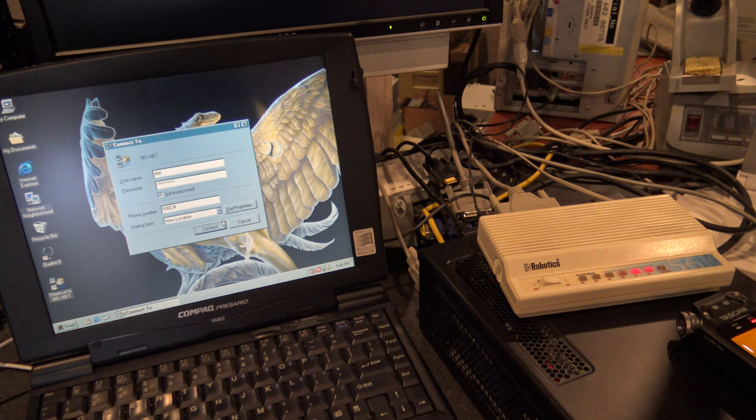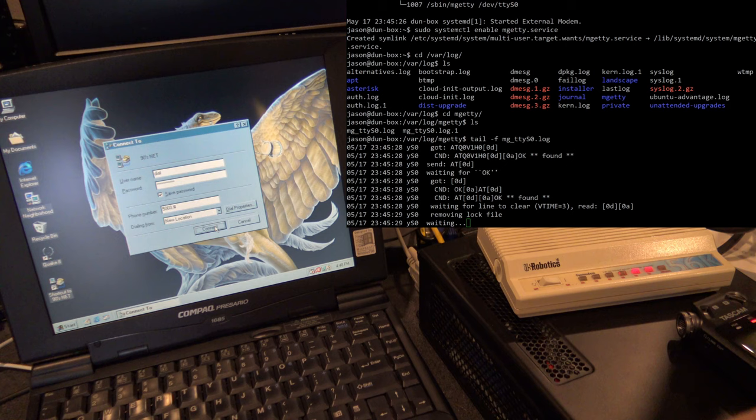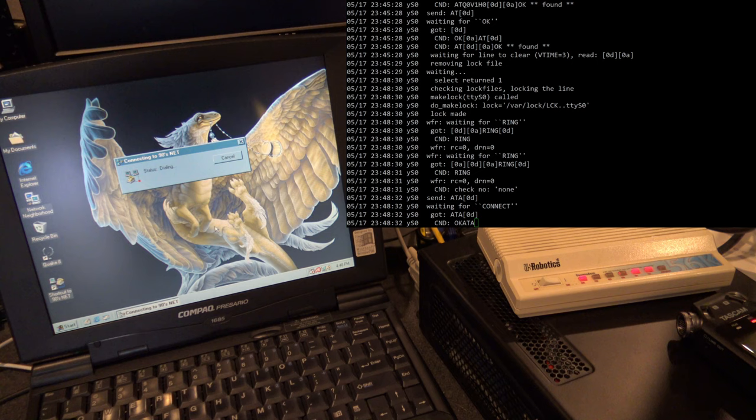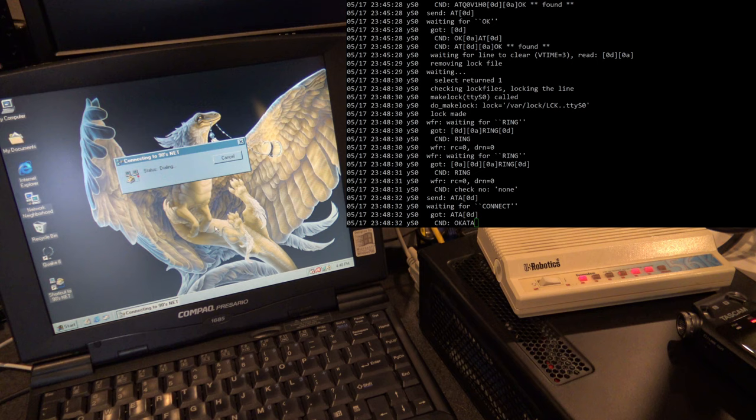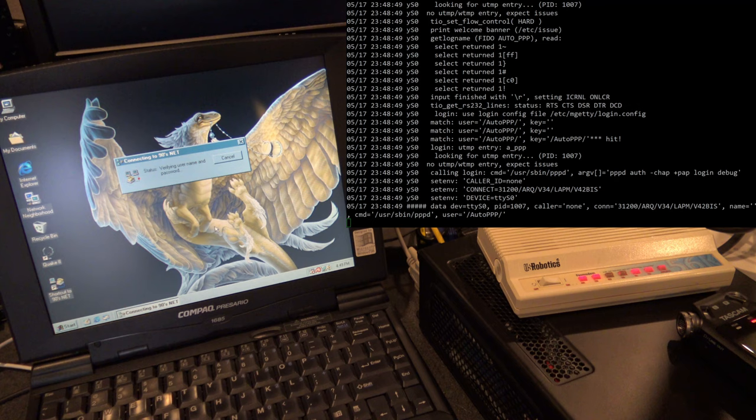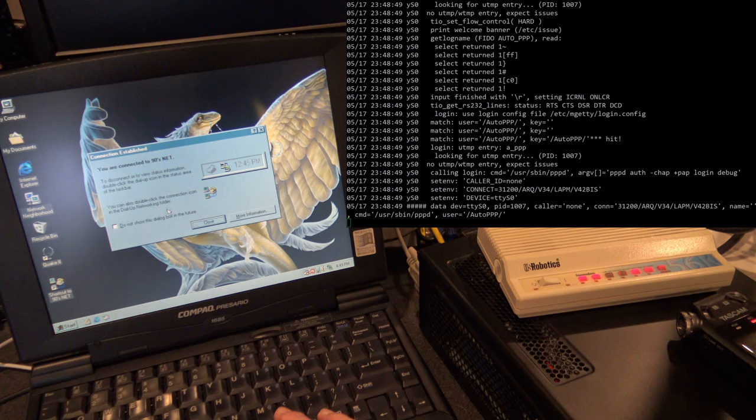Actually something more interesting as I have the mgetty log running now instead. The asterisk log really just shows like sip connections and stuff like that. I think this one's a little more interesting, so you should see that in the upper right corner. Here we go. Oh yeah, connected to the web like back in the day.